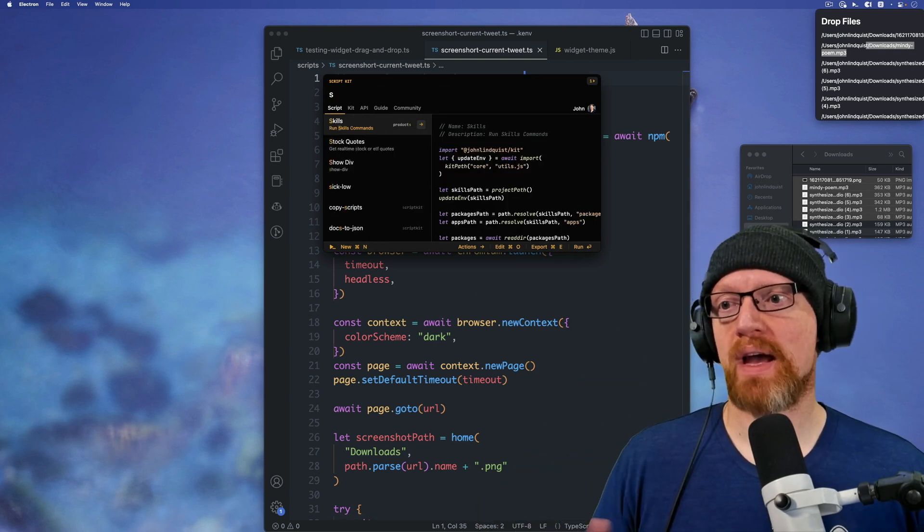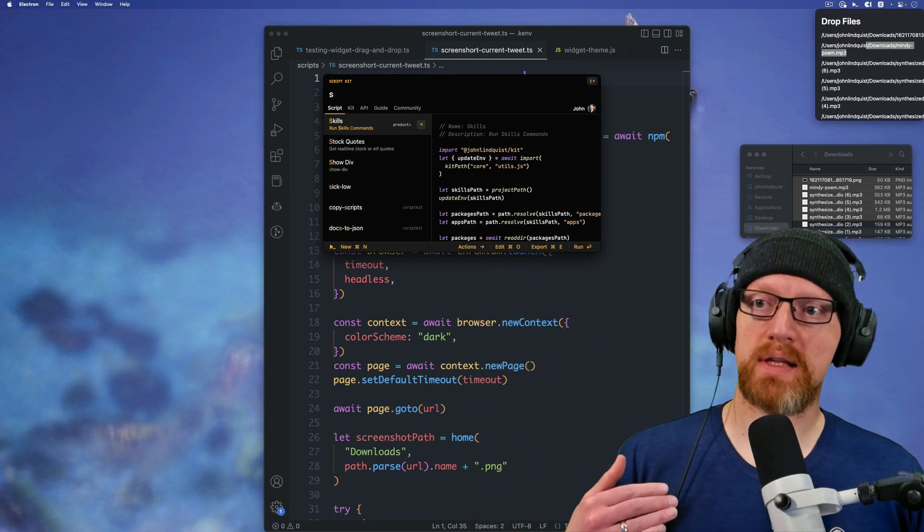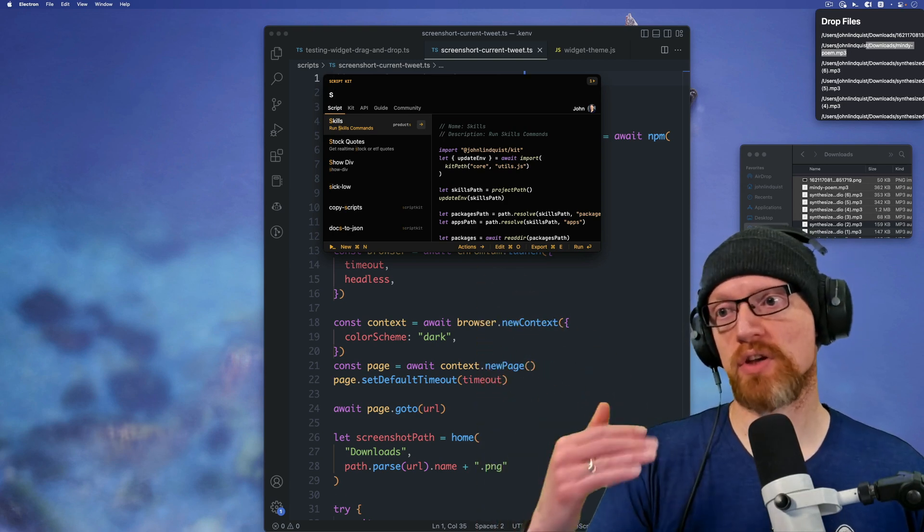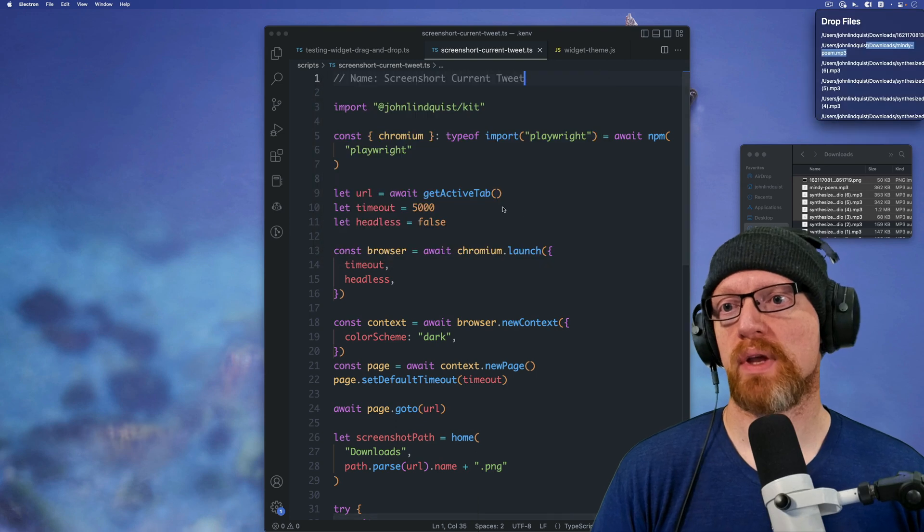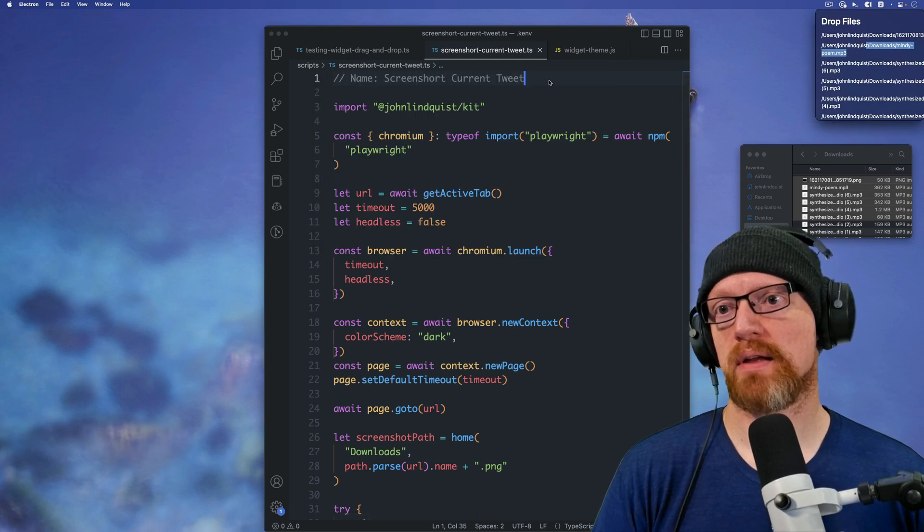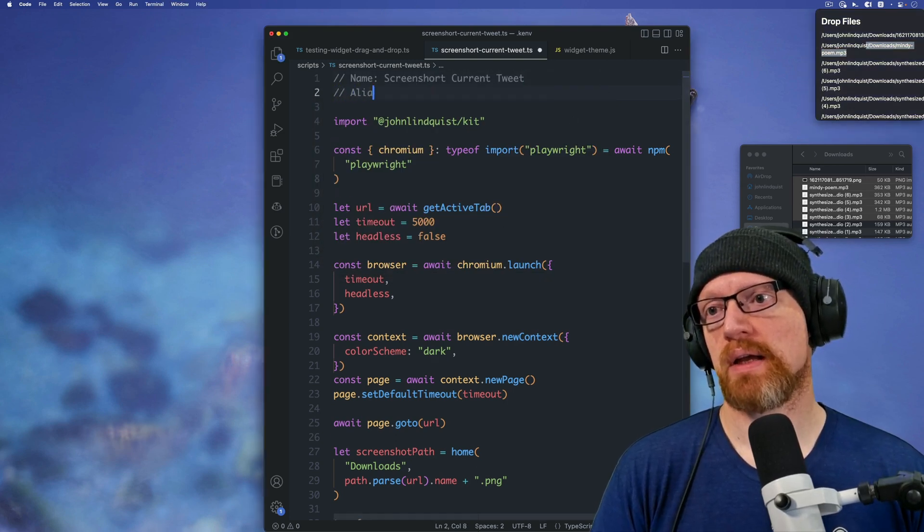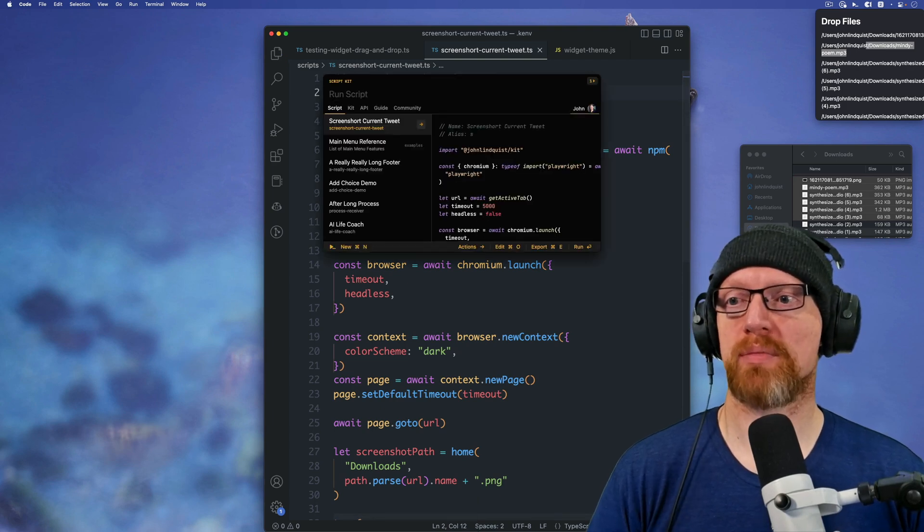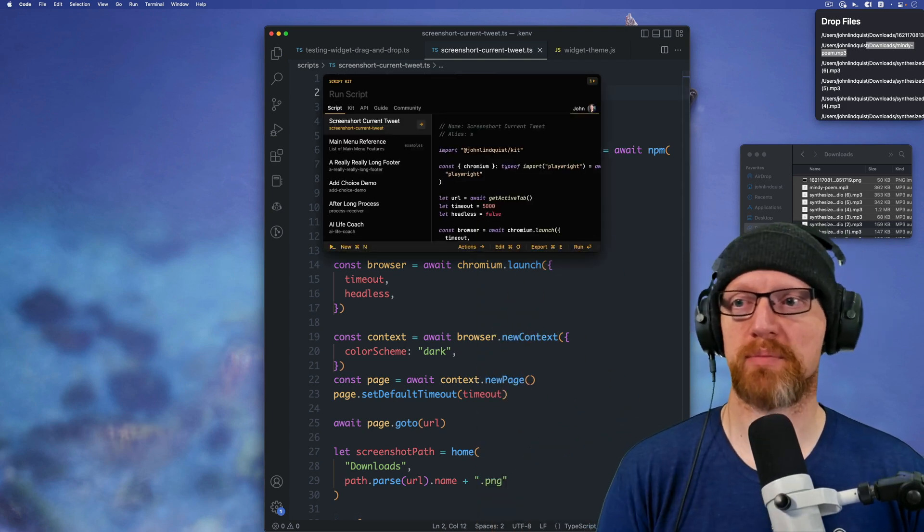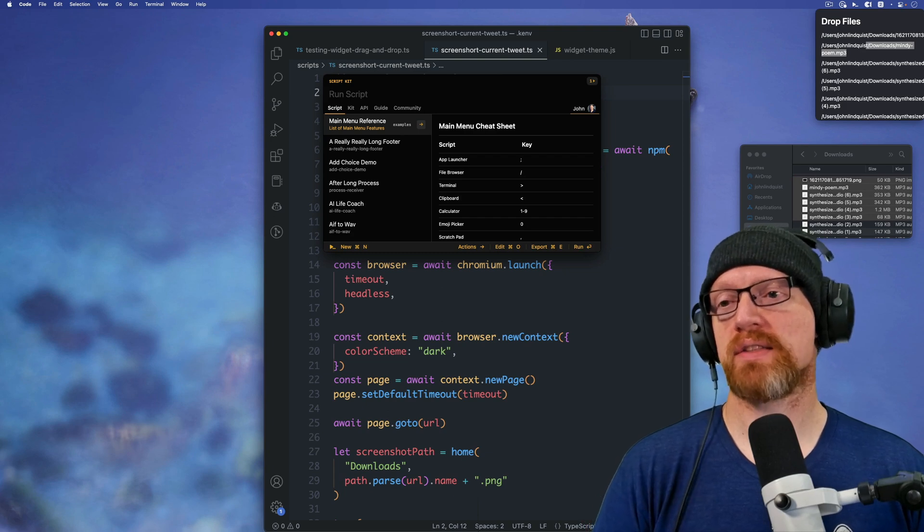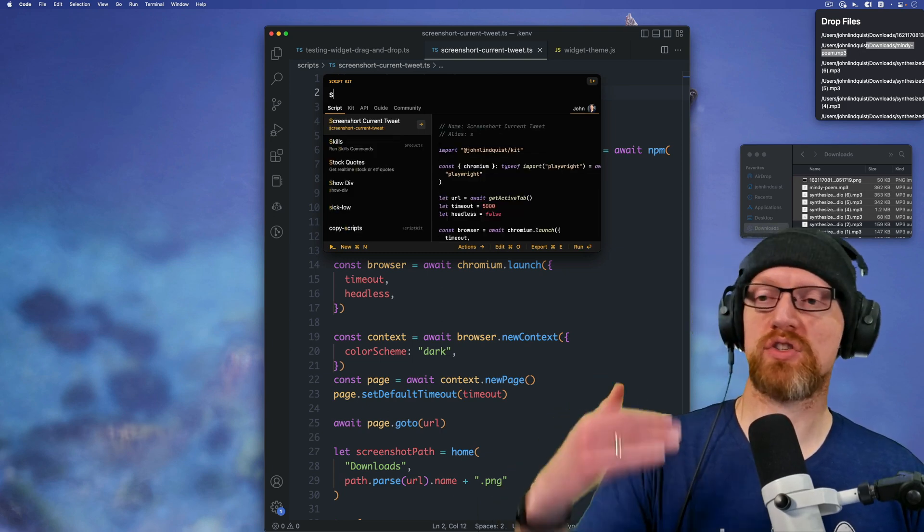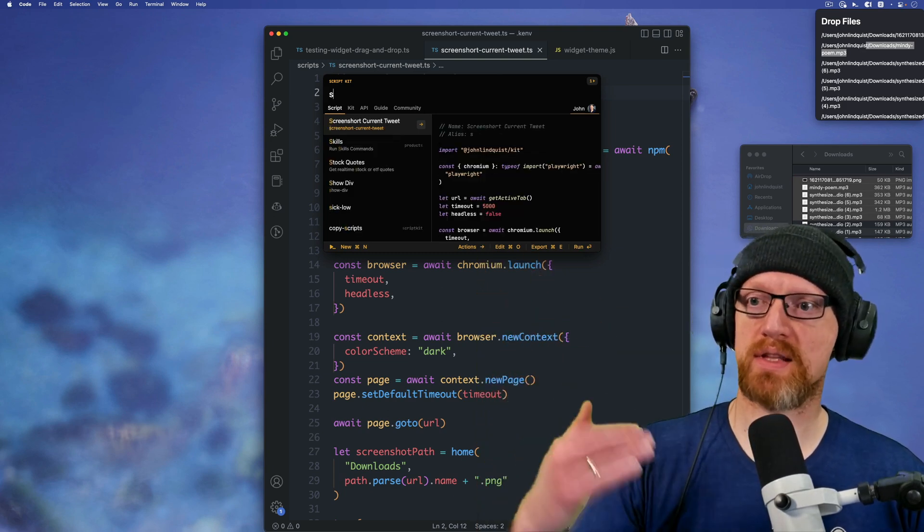And let's say you want to type s, and you want the screenshot current tweet script to jump to the top. Now we can do this by adding into our script alias s. And now when I open the prompt, you can see that it's the most recent. So it's up there. The command zero, I'll type s. And so it jumps to the top because s is the alias.